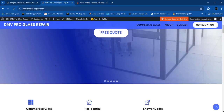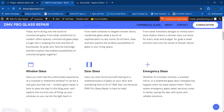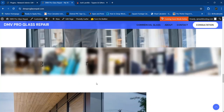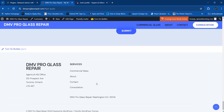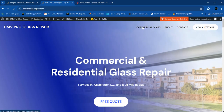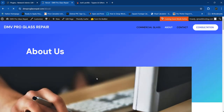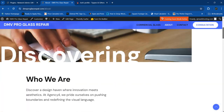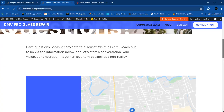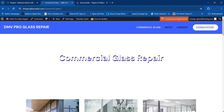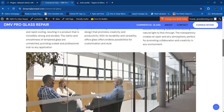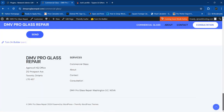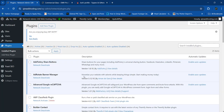Today we're going to work on dmvproglassrepair.com. This was a theme designed by Themify and I did some customizations. Right now I'm going to work on residential glass — the 'about' page doesn't work yet. Let's look at the contact page — I did customizations on the commercial glass section. Residential and commercial glass are two different services but almost the same thing.